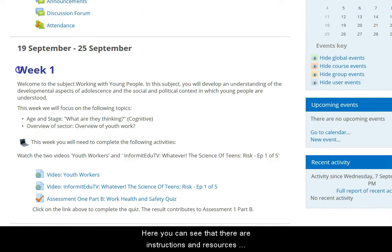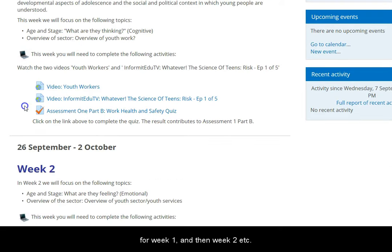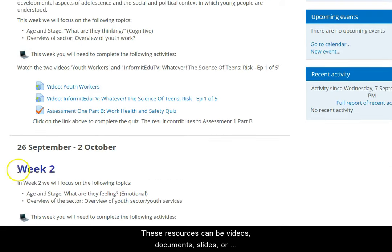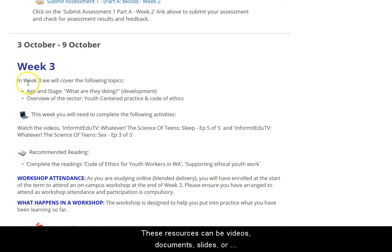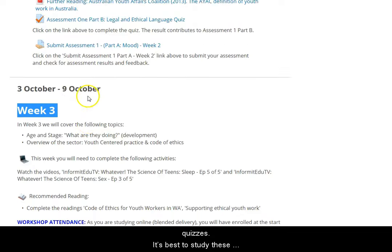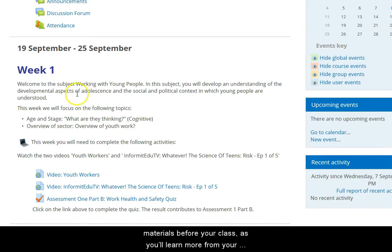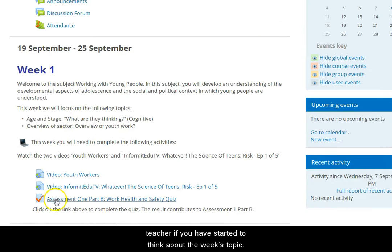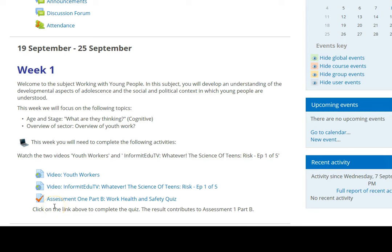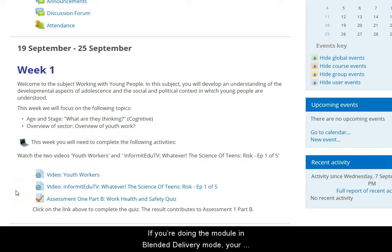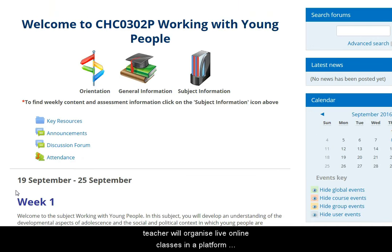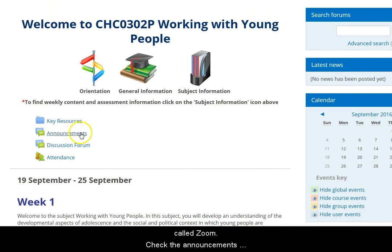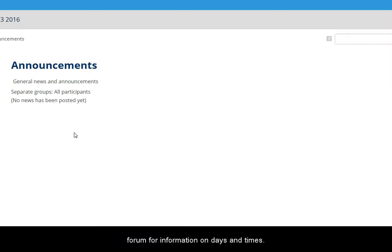Here you can see that there are instructions and resources for week 1, then week 2, and so on. These resources may be videos, documents, slides, quizzes — that sort of thing. It's best to study these materials before your class, as you'll learn more from your teacher if you've started to think about the week's topic. If you're doing the module in blended delivery mode, your teacher will organise live online classes in a platform called Zoom. Check the Announcements forum for information on days and times for these classes.